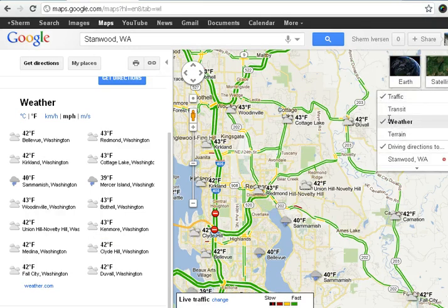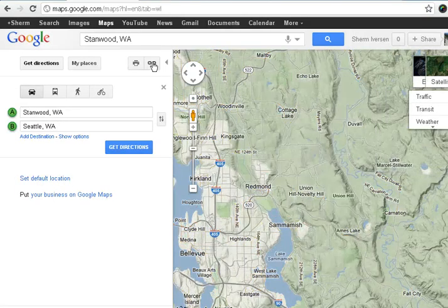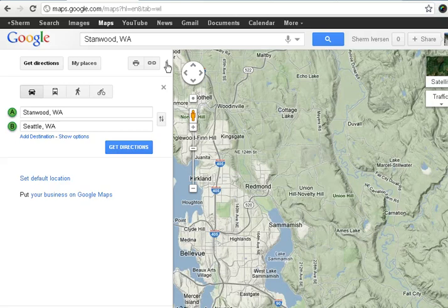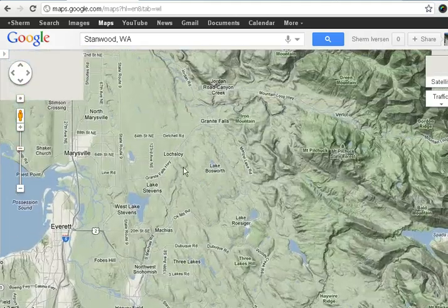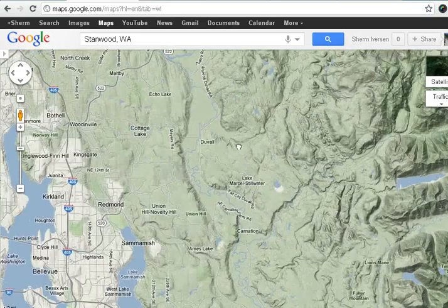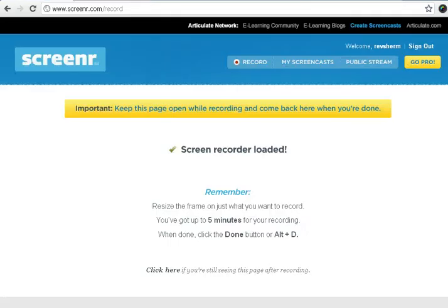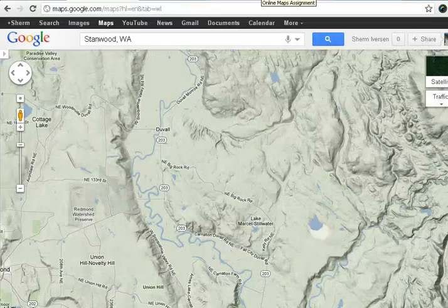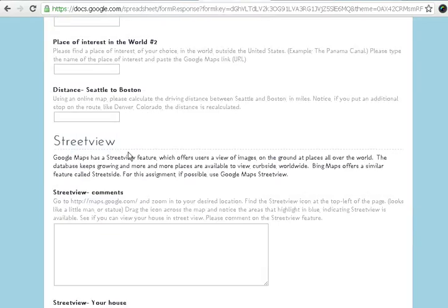I'll get rid of that label and clean things up a little bit in the driving directions. Terrain is a cool layer to use — they call these things layers — and you can see that the mountains, hills, relief, and elevations show up a little bit, which is fun to look at. We'll ask you to zoom in to your school and your home and check stuff out, and comment on it on this online website.